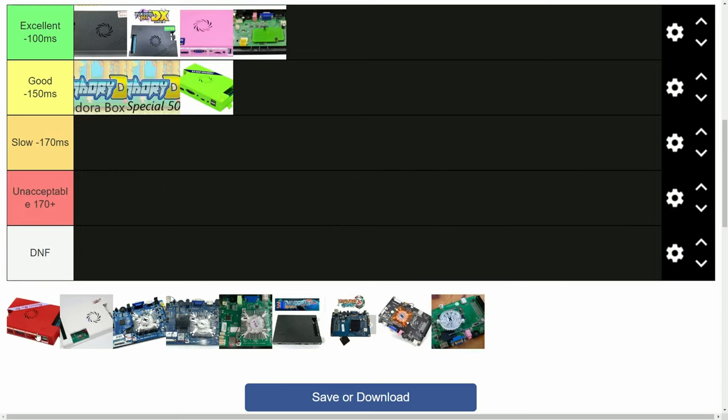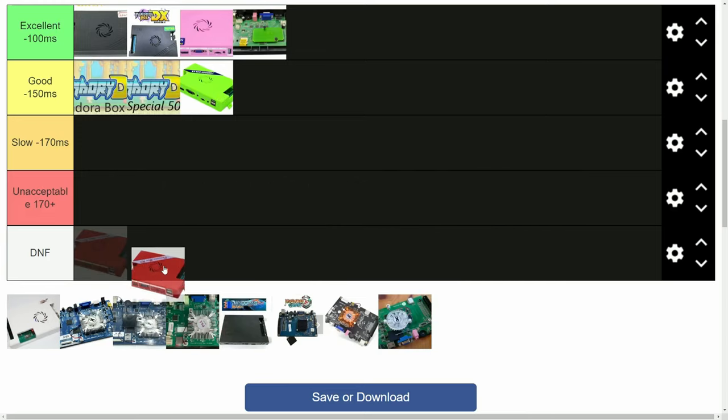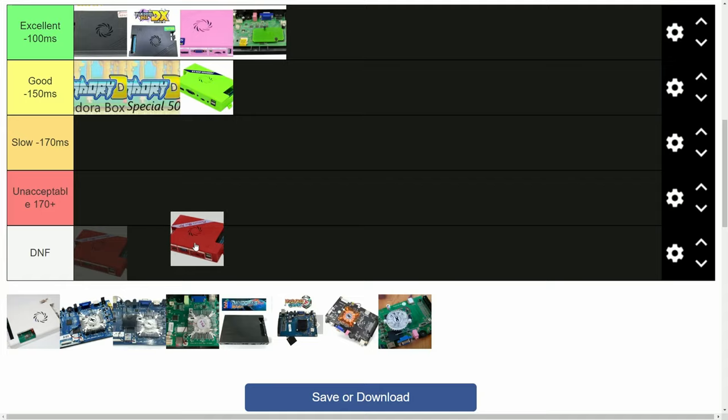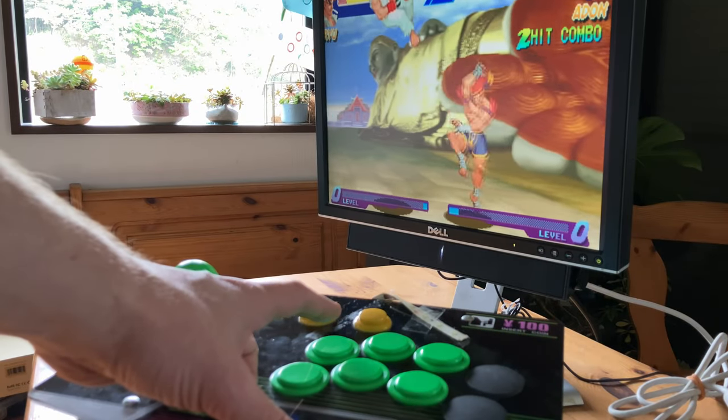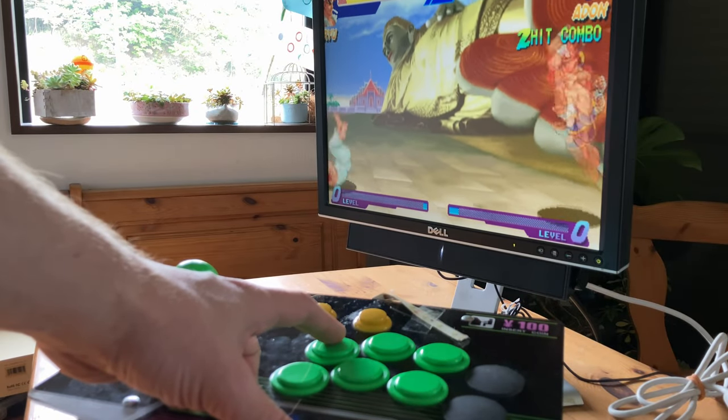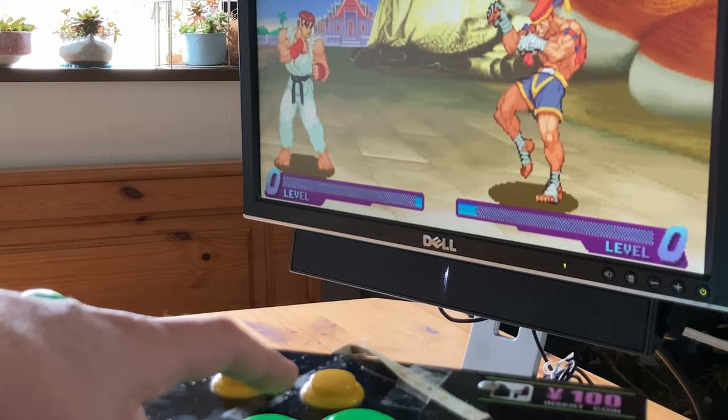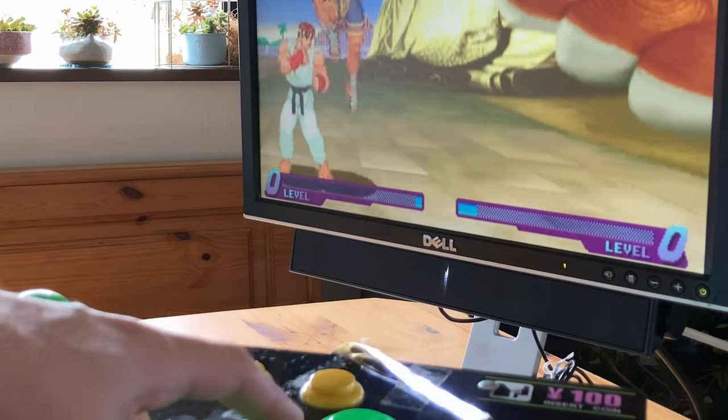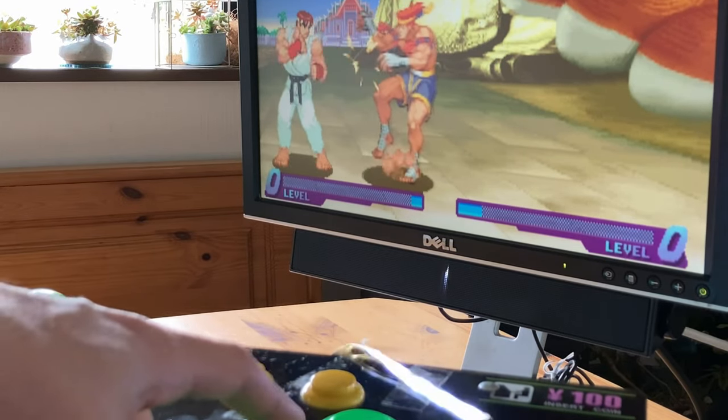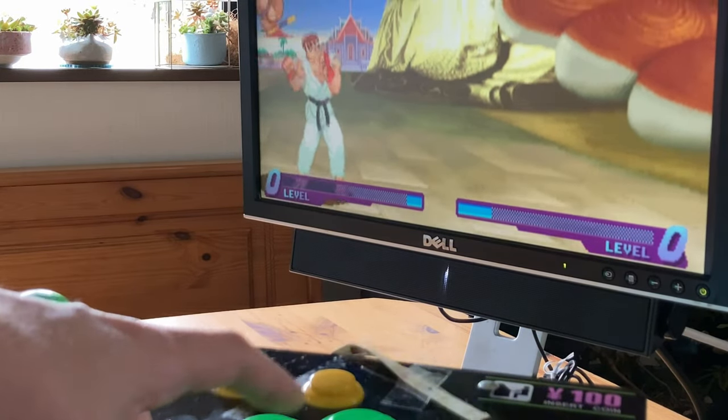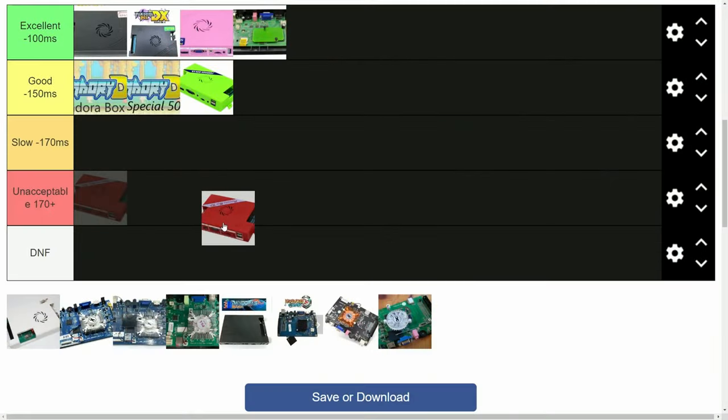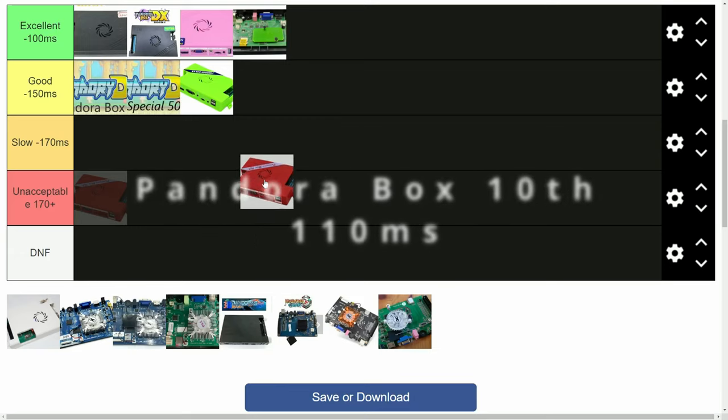Next up is the Pandora Box 10th Anniversary. This one has added systems such as Thomas Wave and Naomi, but how is latency on Street Fighter Alpha? 20 milliseconds quicker than the EX, we have 110.